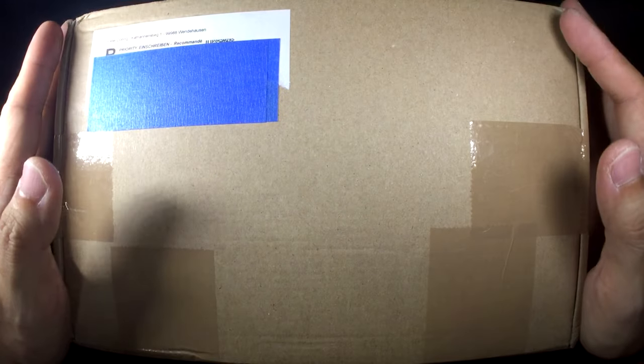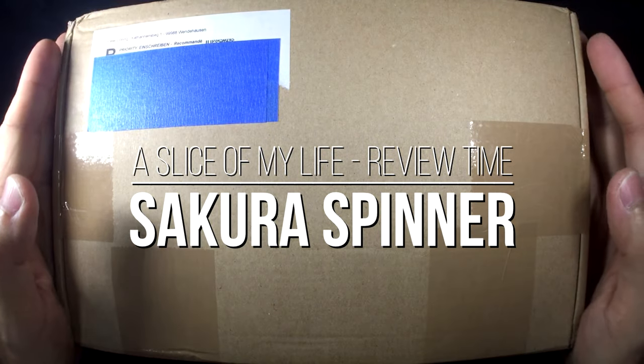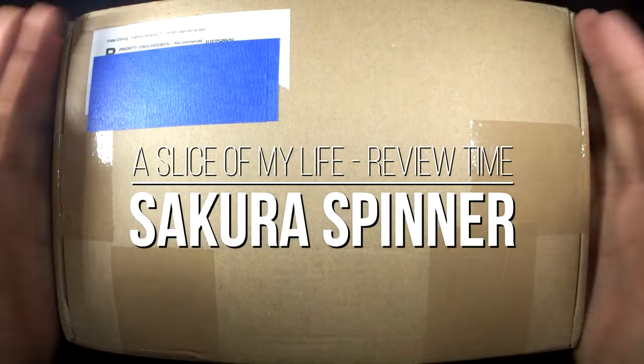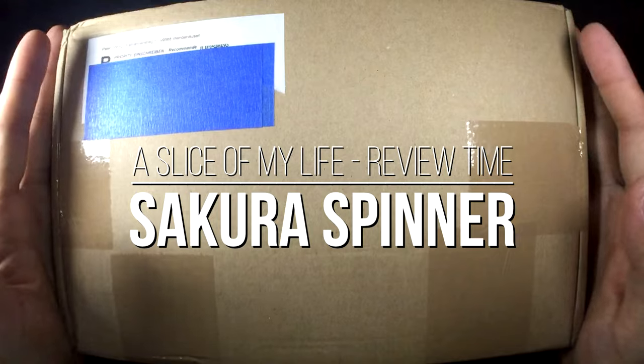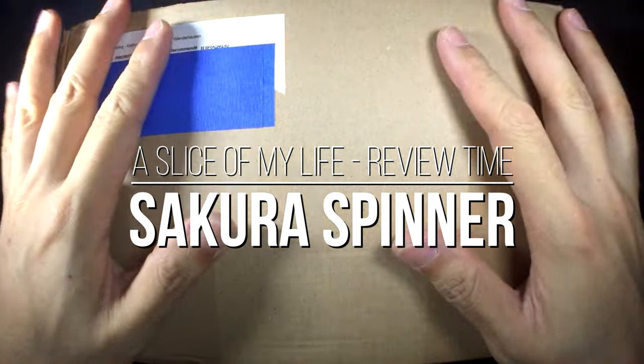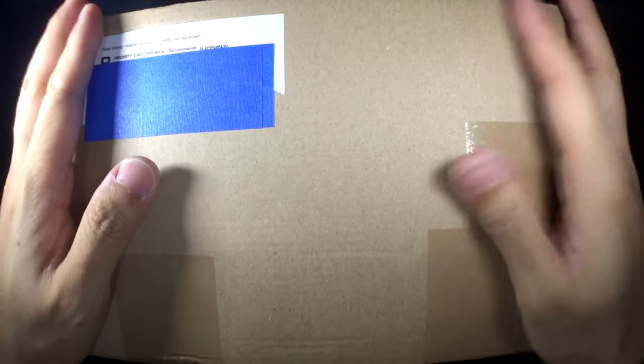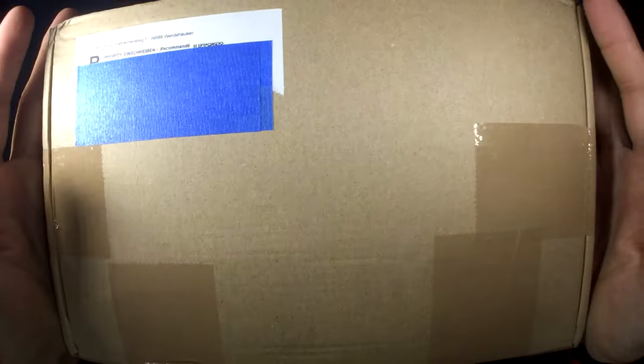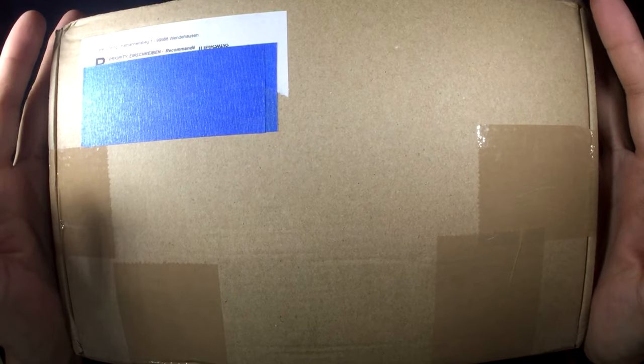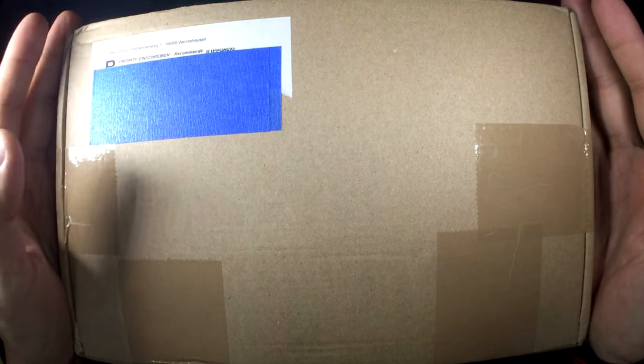Hello everyone and welcome to a slice of my life. I am so excited for this package. Guys I've been waiting for this for so long and I haven't been this excited since the Hyperstone.